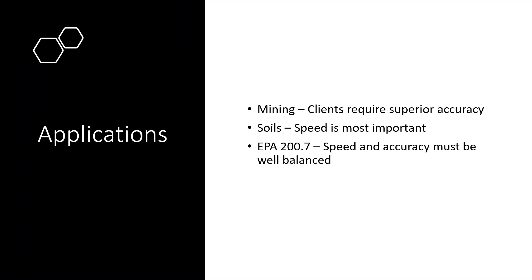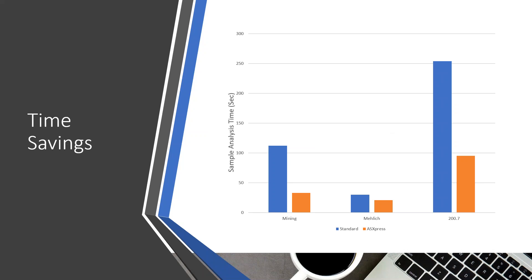So, now that we've had a bit of an overview of how the system works, I want to dive into the applications we're going to be talking about specifically today. So, we'll talk about three different applications that have really very different requirements and how the Express Plus helps to facilitate each of those different applications. So, the first one is mining, where clients require superior accuracy. The accuracy and precision is critical for these samples and customers. We're going to talk about soils a bit, specifically Mehlich-3, but soils labs in general, where speed is critical as the absolute most important. And then EPA 200.7, where you have to kind of balance your speed and your accuracy because, of course, it's highly regulated. We have to make sure that your checks all pass at the same time, you frequently have a fairly high sample load that you want to get through.